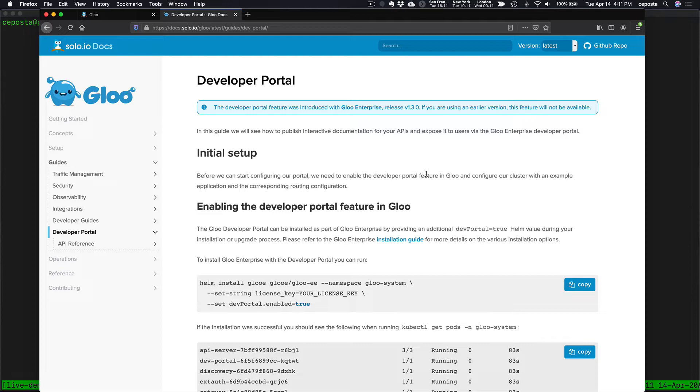You don't require any extra databases or infrastructure to set up the developer portal, just like Glue runs natively on Kubernetes. If you run it outside of Kubernetes, then you will need to set up some sort of data store.